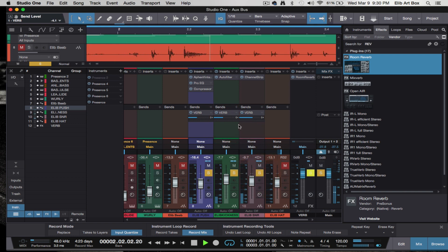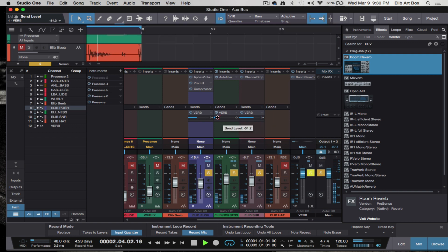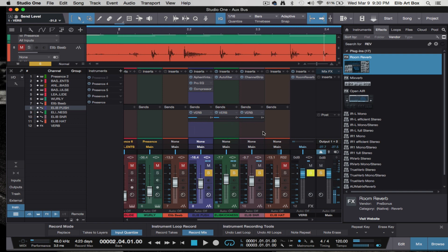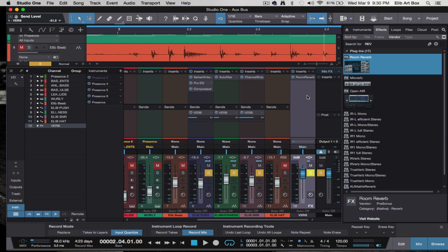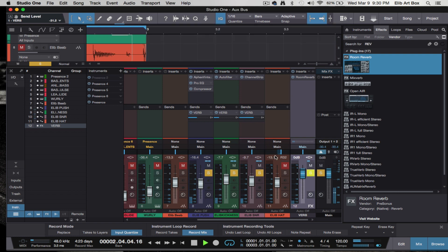I'm not trying to get anything perfect here, just trying to give you a basic idea. This is how you use your bus or auxiliary channels to achieve one simple thing. Whether it's EQ, compression, or any other effect, just use an effects channel. You don't have to put a reverb on every single track — this just helps save CPU.